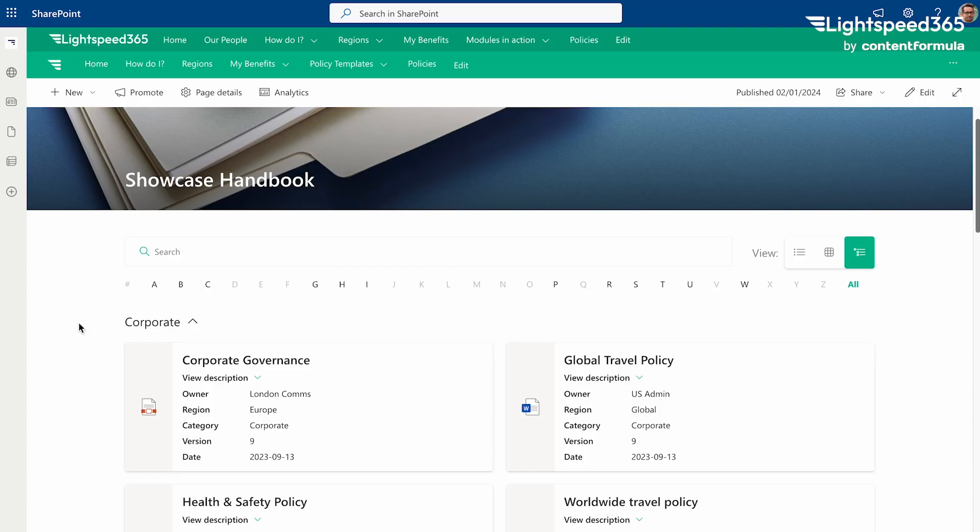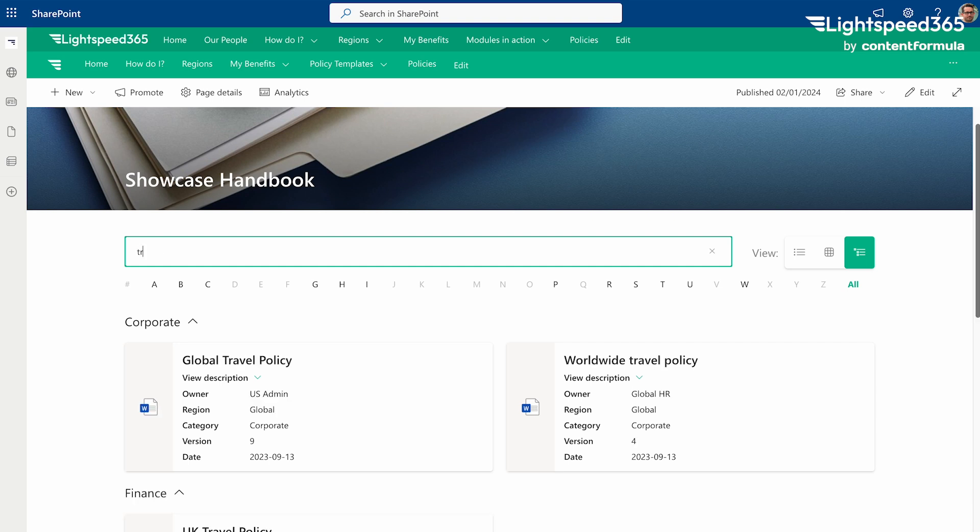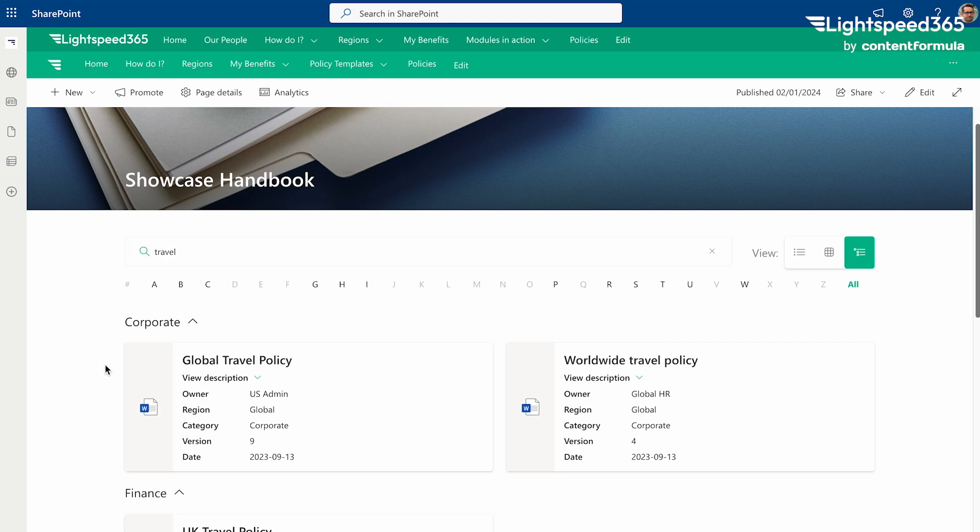We'd advise focusing on three particular areas with regard to search. Firstly provide where possible contextual search tools that allow people to search on a smaller area of the content. This allows them to browse first of all to a certain point and then search the remaining small body of content.